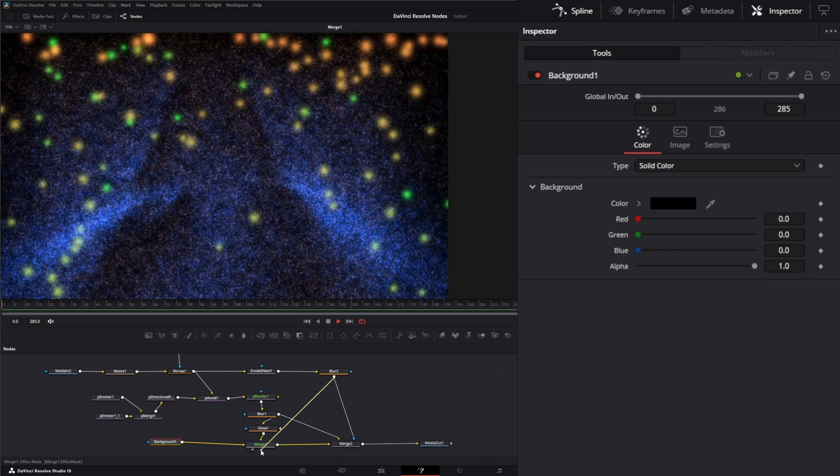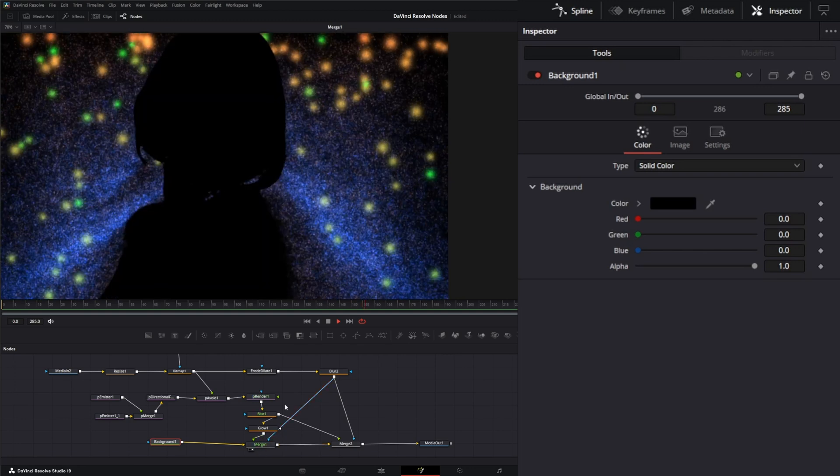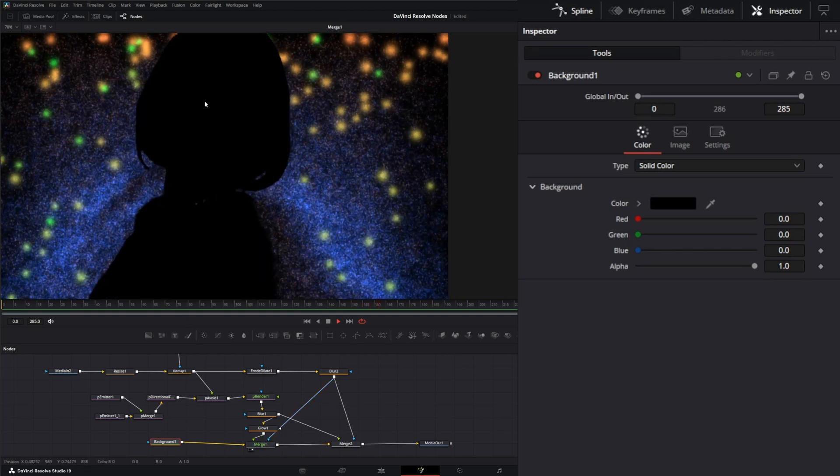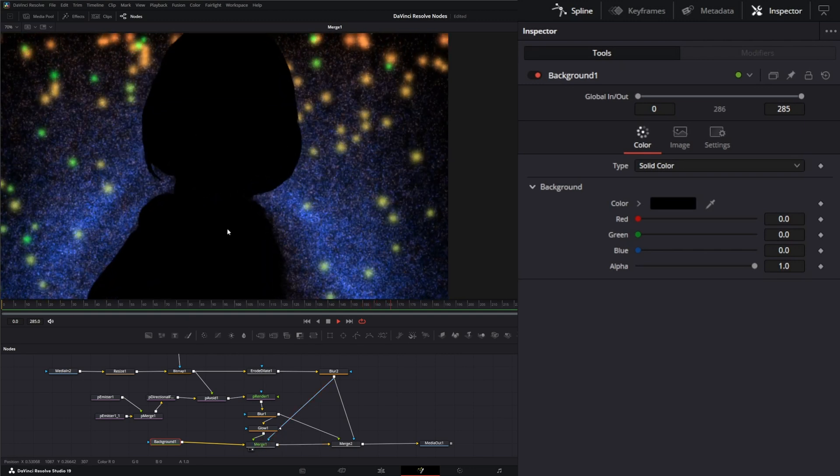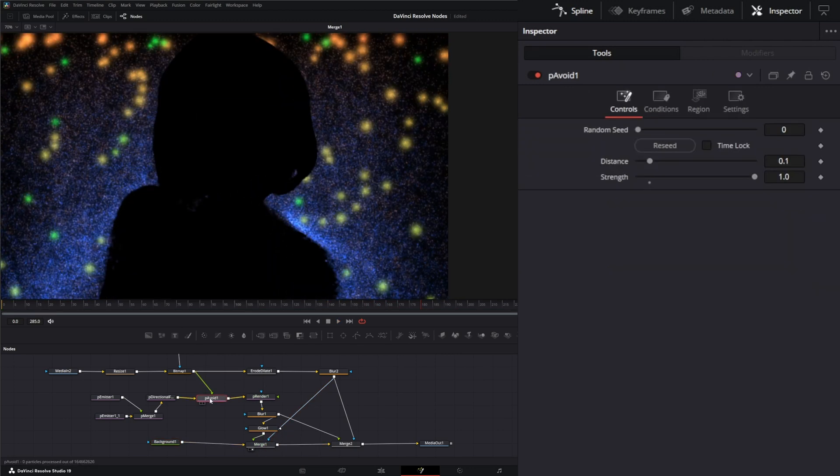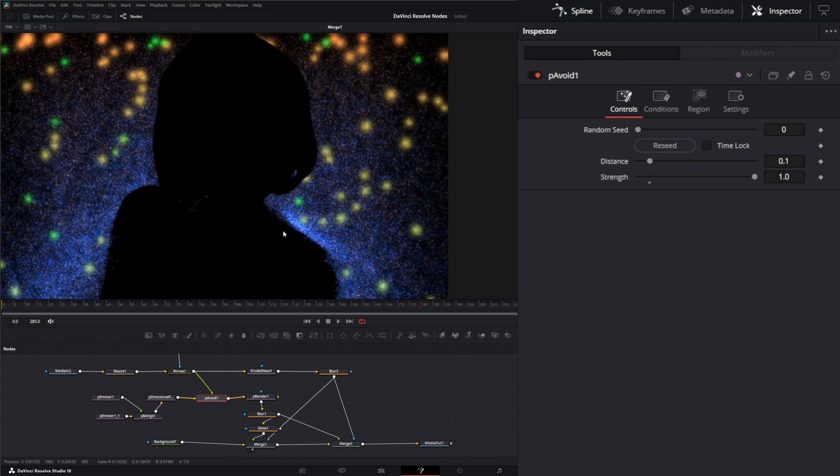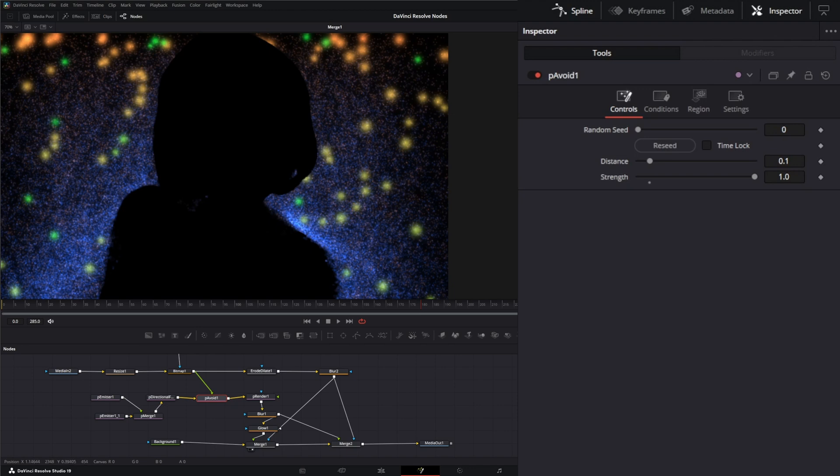Which is why we use the mask to kind of mask that up. Within the avoidance node itself you have controls. Your distance controls how far it's going to detect those edges and attempt to avoid. Your strength determines how strong the particles move away from the region.